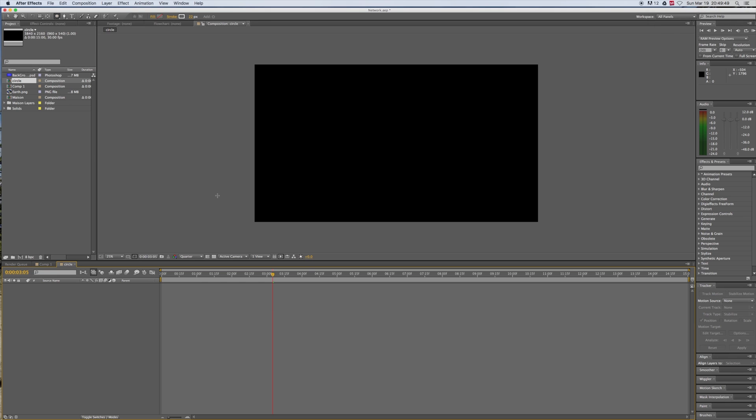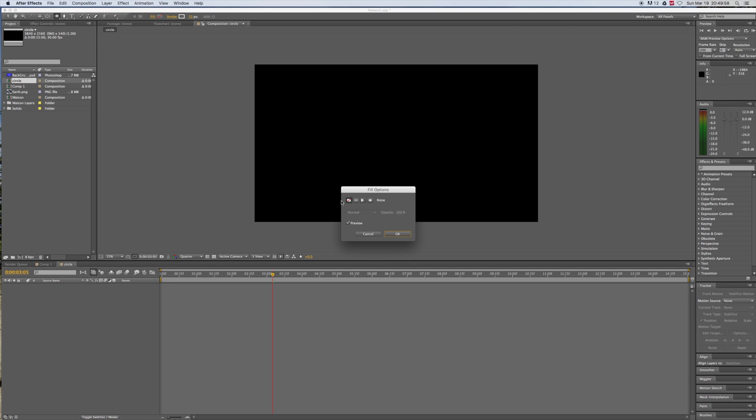To draw a circle in After Effects, you first need to select the circle tool right here. You can also press Q until the circle tool appears. Then go to Fill and select this icon.